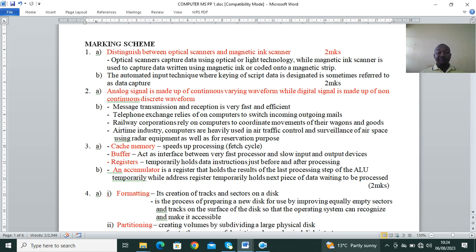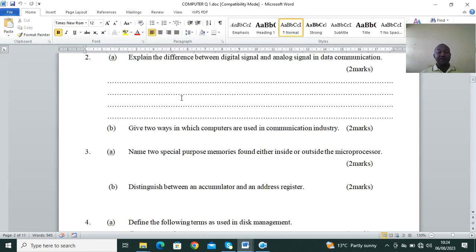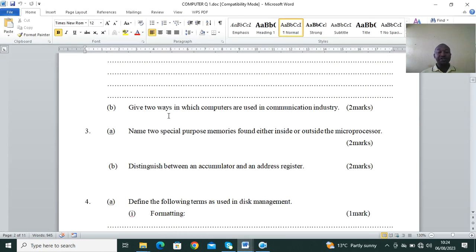Part B: give two ways in which computers are used in the communication industry — two marks. Then Question 3: name two special purpose memories found either inside or outside the microprocessor — two marks. Then distinguish between an accumulator and an address register.